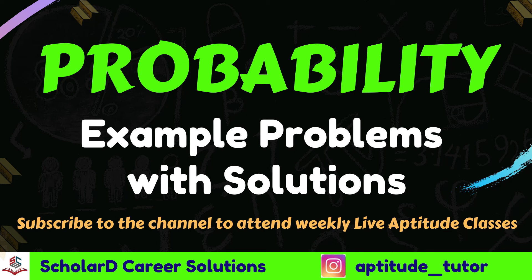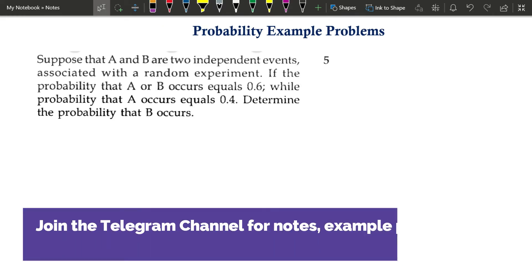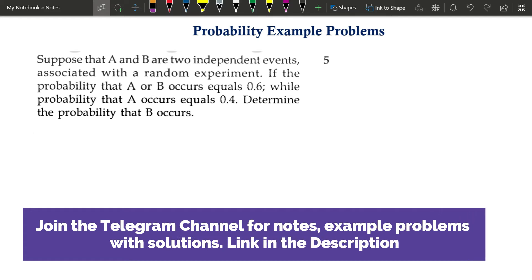Hello everyone, in this video we will see some example problems under probability. As mentioned earlier, this is a common topic that is present in discrete mathematics and under statistics as well. This is our first example problem which is taken from a statistics paper.